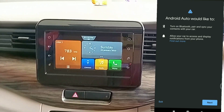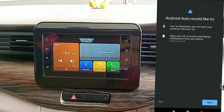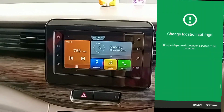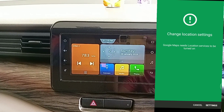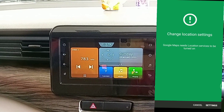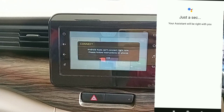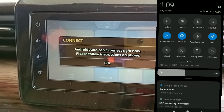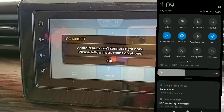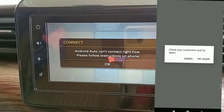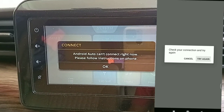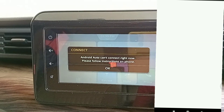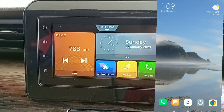Click on Next. It will ask you to set the location. Next, connect your data internet. That's it — the setup is complete.